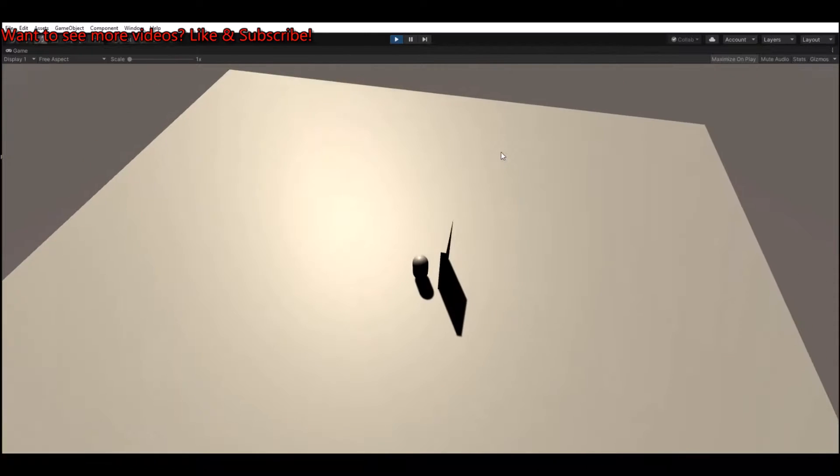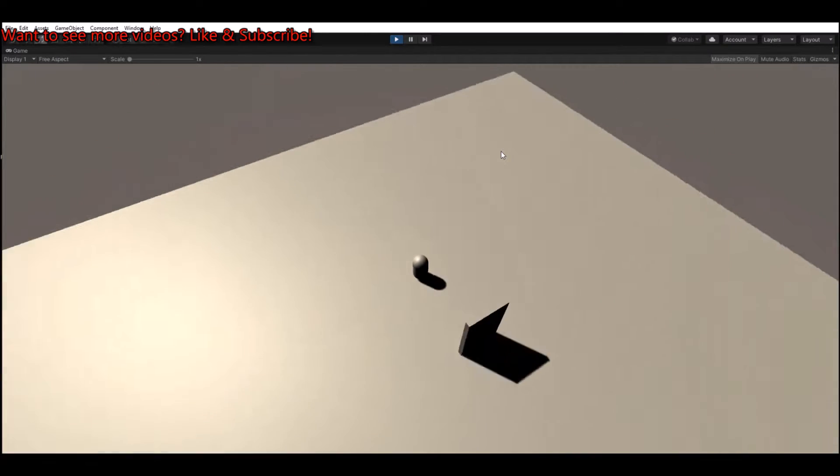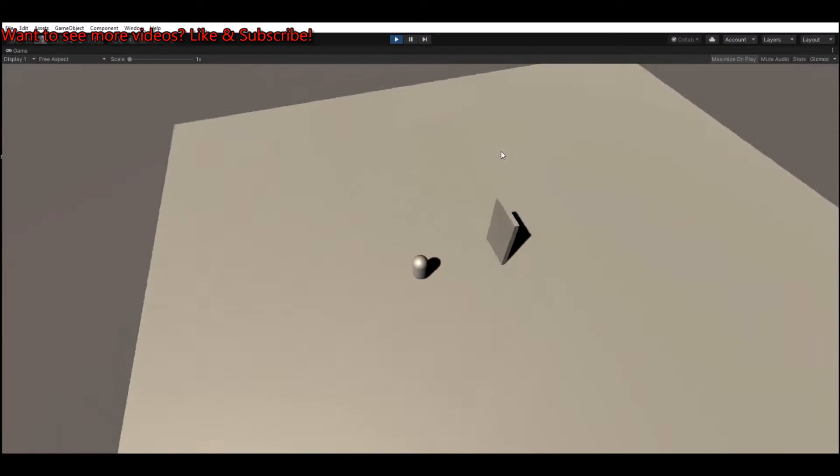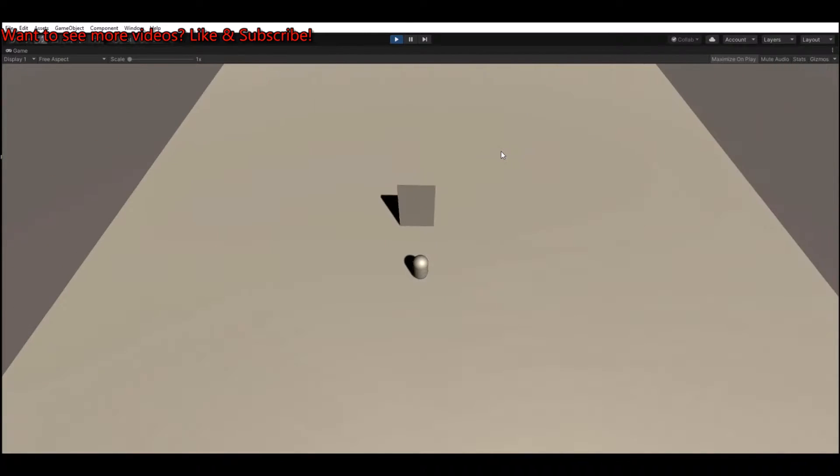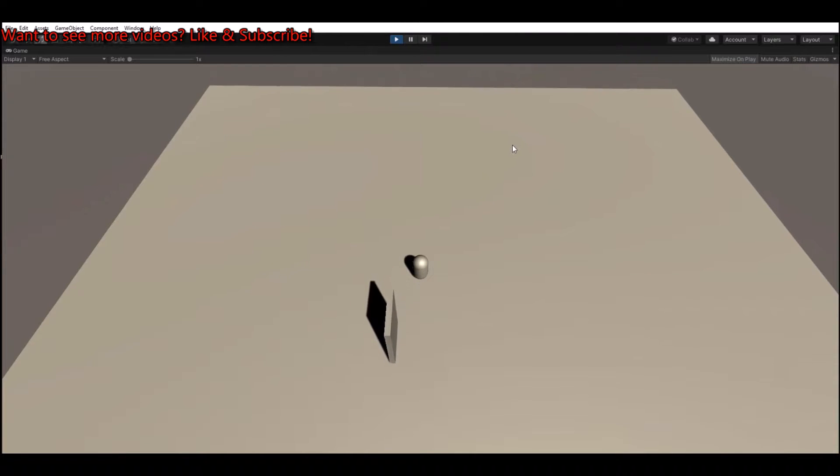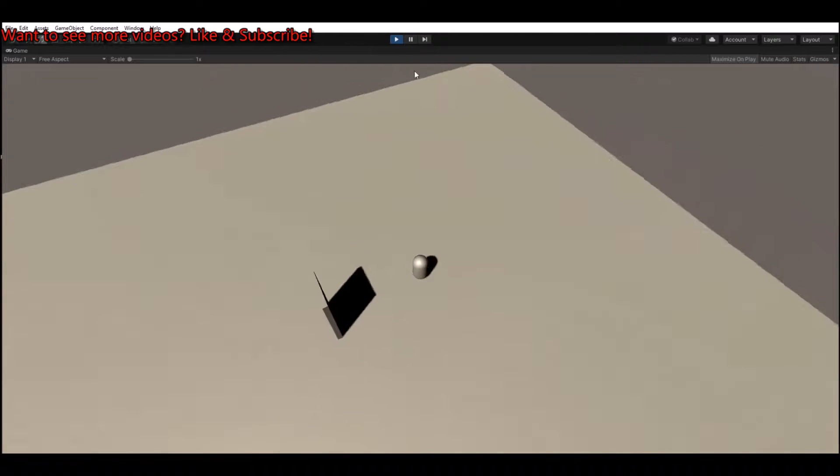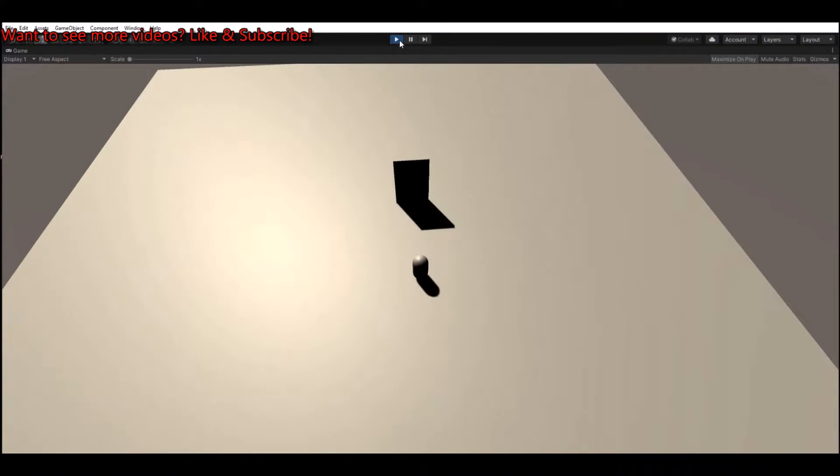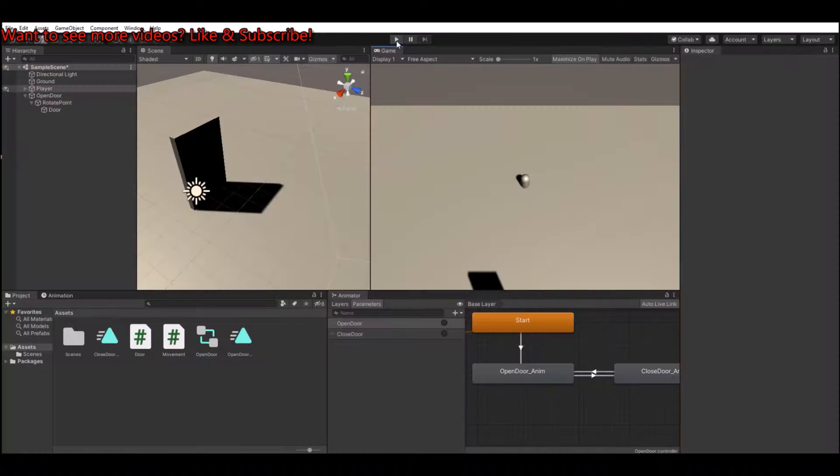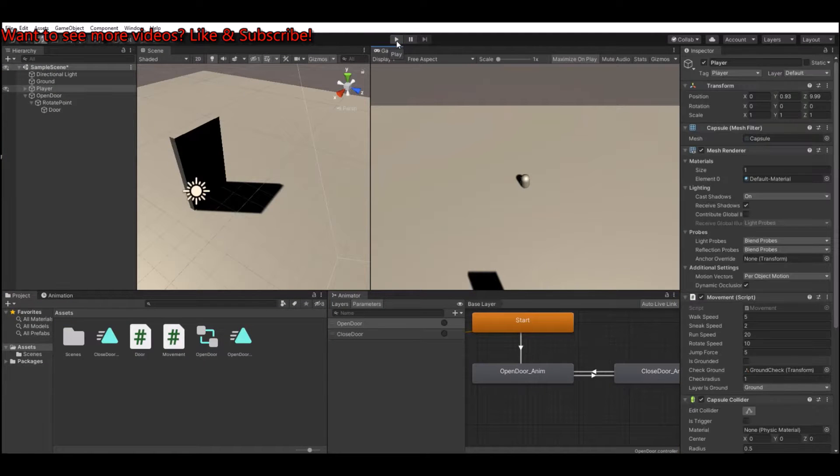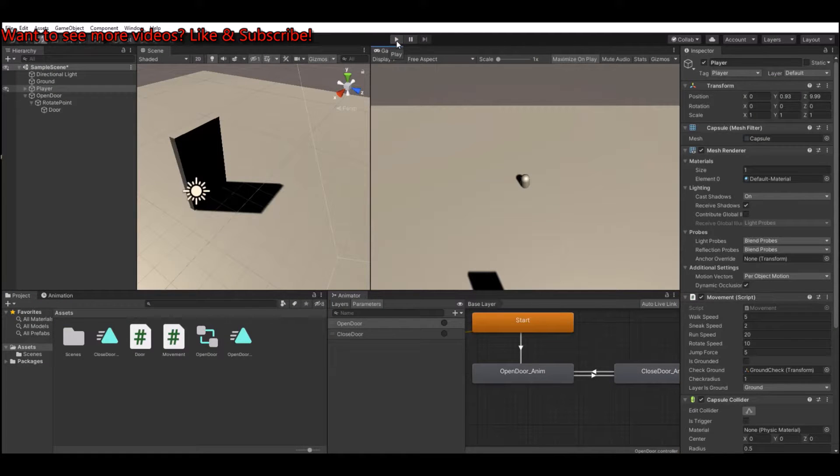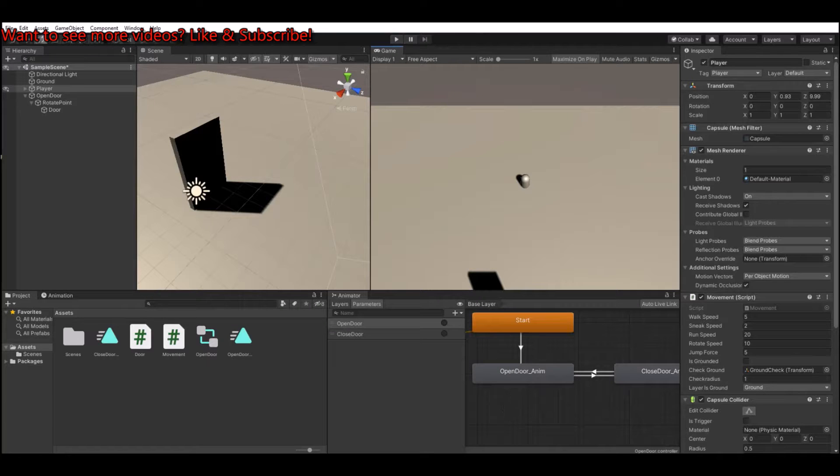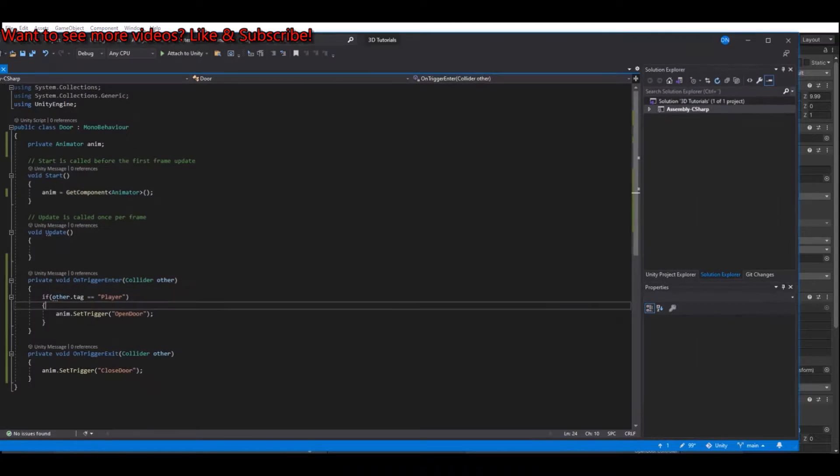So now let's hit the play button again and see if it works. Now it opens and now close. Now it opens and it close. So this is simply by walking. Now let's add so you can hit a button or use a specific button to open the door.